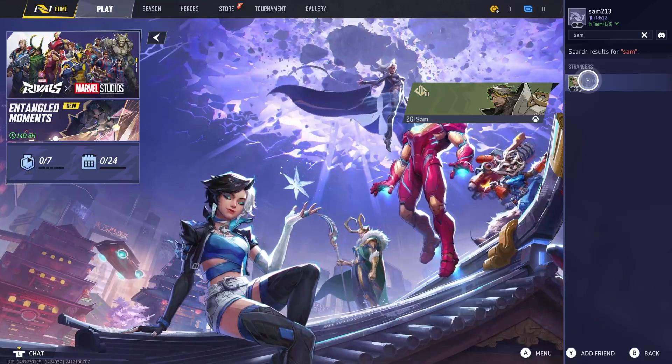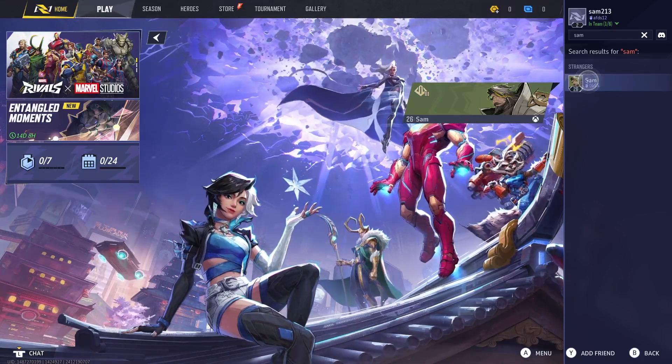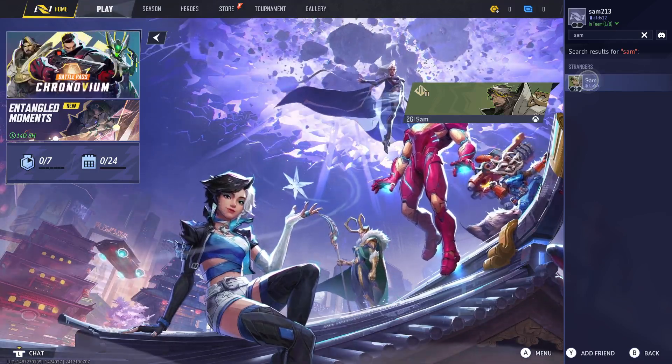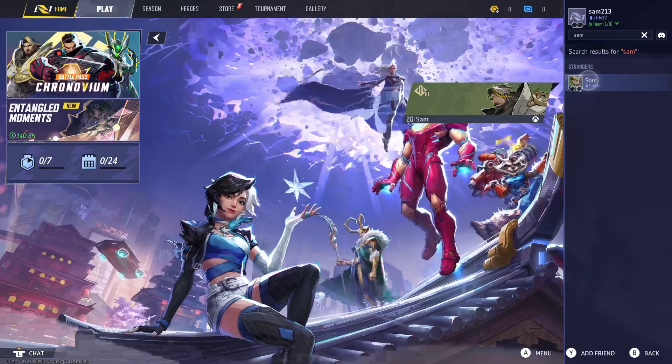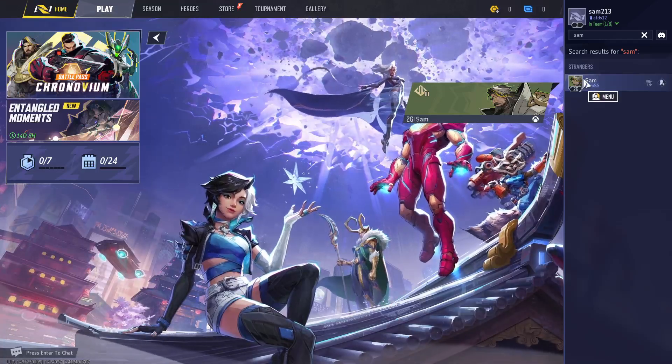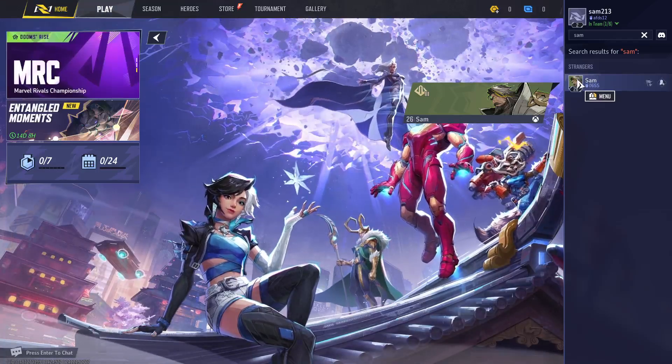That's how you enable cross-platform play on Marvel Rivals. I hope this video helped you. Subscribe to this channel for more information like this. Thanks for watching and see you in the next video.